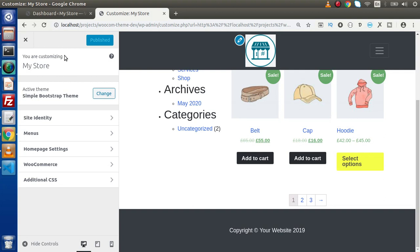So inside theme customizer, we have a global object provided by WordPress called WP customizer. By the help of WP customizer global object, we can call some methods, like add setting, add section, add control. And by the help of those methods...